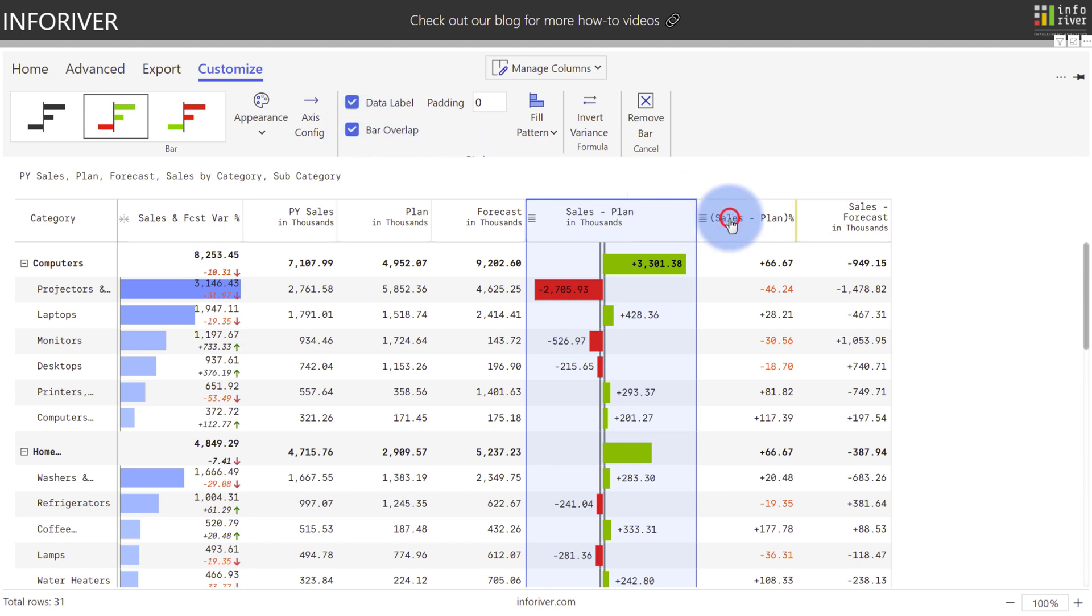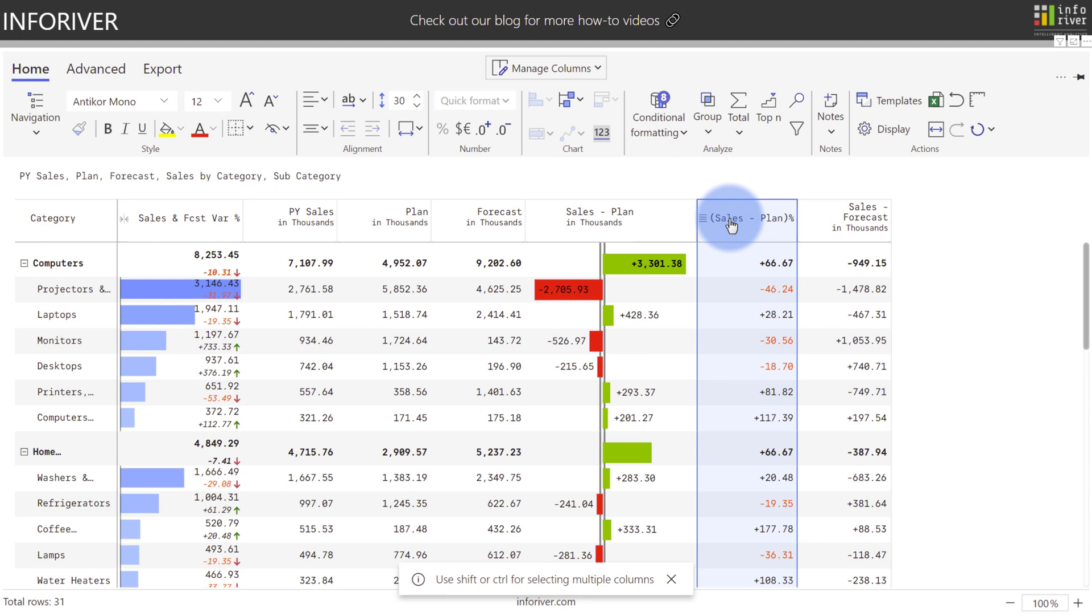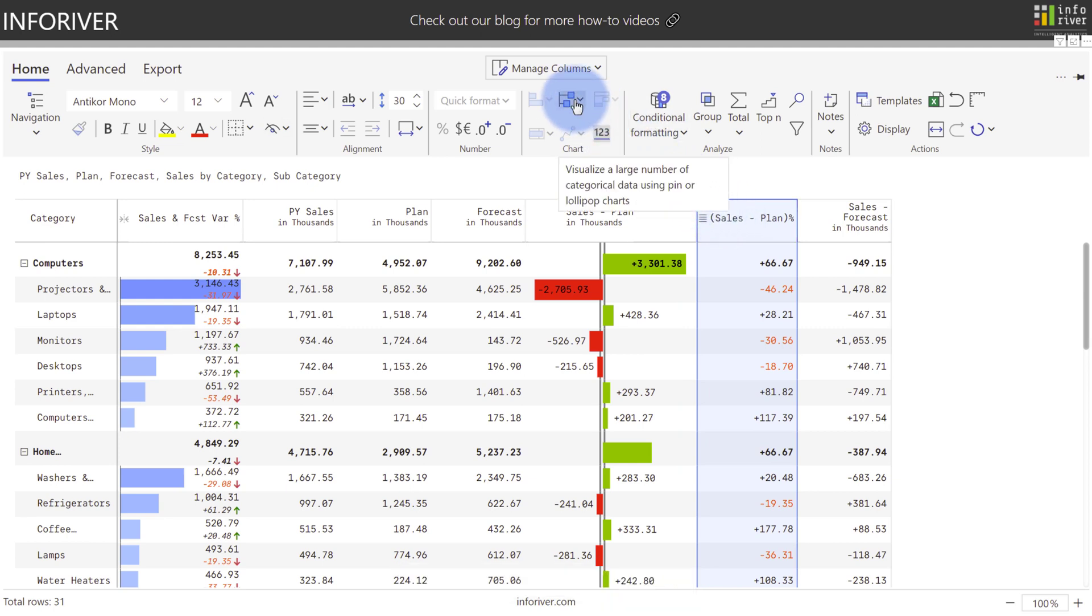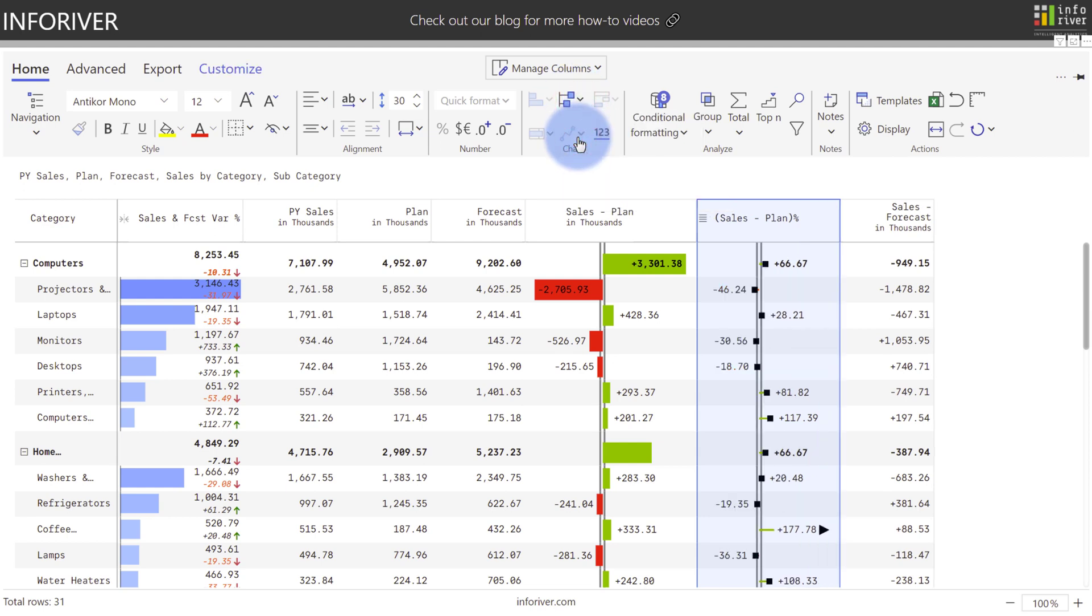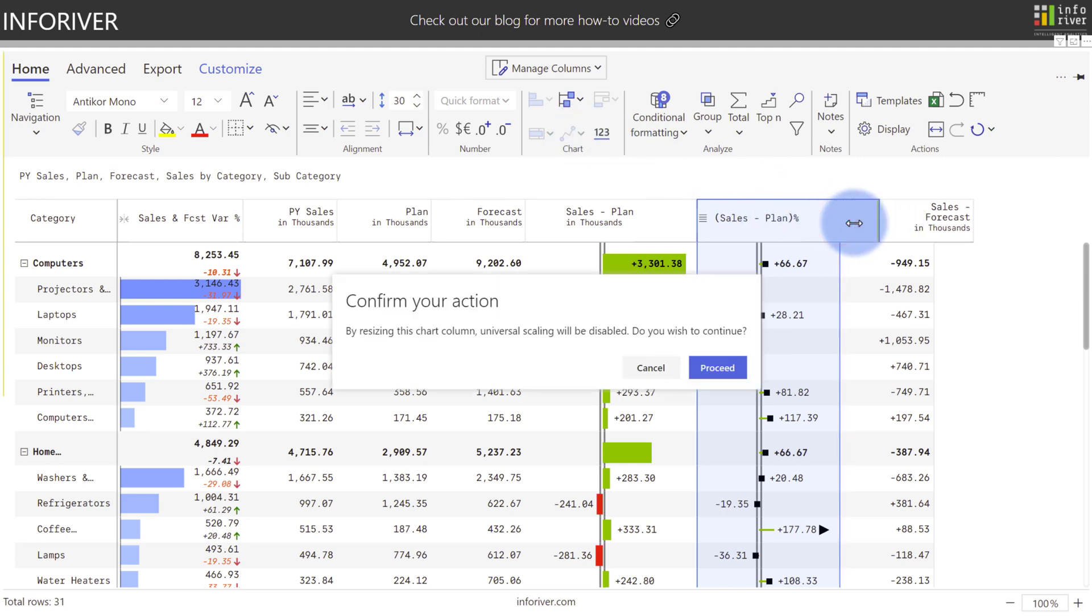When you're working with percentage values, such as Sales minus Plan Percentage, those work really well with lollipops. You can see that that is the only option actually given to display as a chart type for this one. So I'll select that, and the lollipops aren't quite big enough, so I can choose to resize it. It'll give you a prompt seeing that universal scaling will be disabled, so let's select Yes for that.